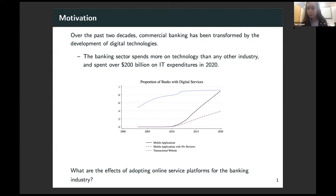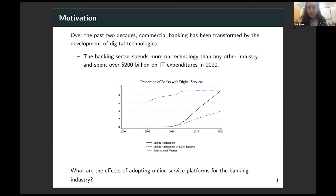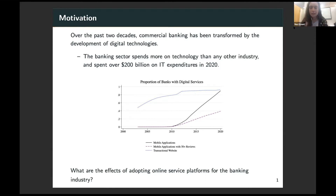I'm showing a figure of the adoption of front-end digital technologies by banks. The blue line represents the proportion of banks that have an online website, and the black and purple lines are different measures of the proportion of banks that have mobile applications, which are a really crucial way that people interact with their banks these days. So the research question I have is: what are the effects of this proliferation of online service platforms for the banking sector?